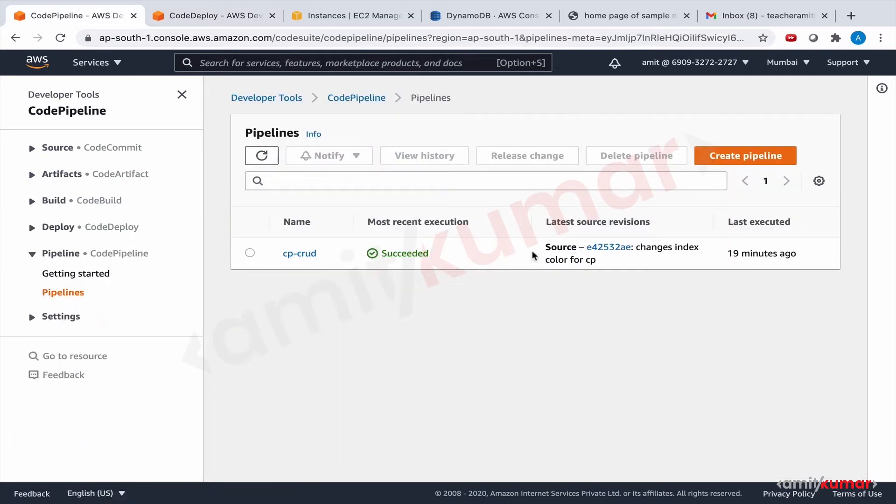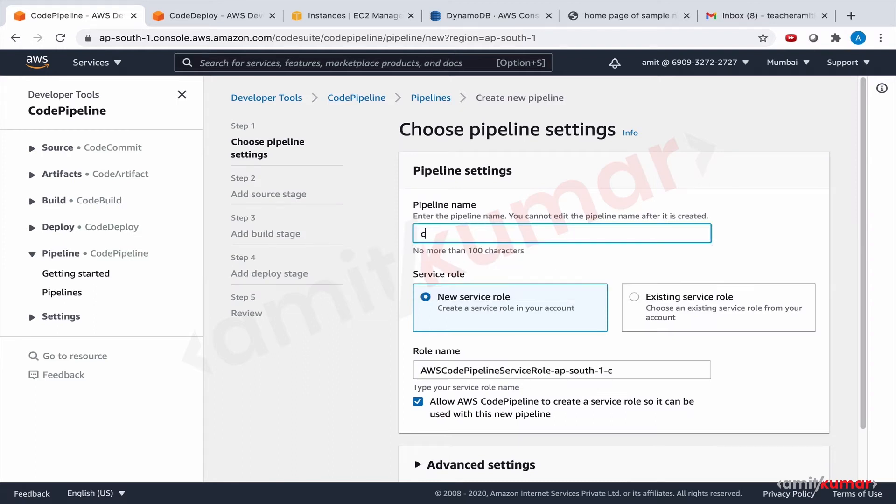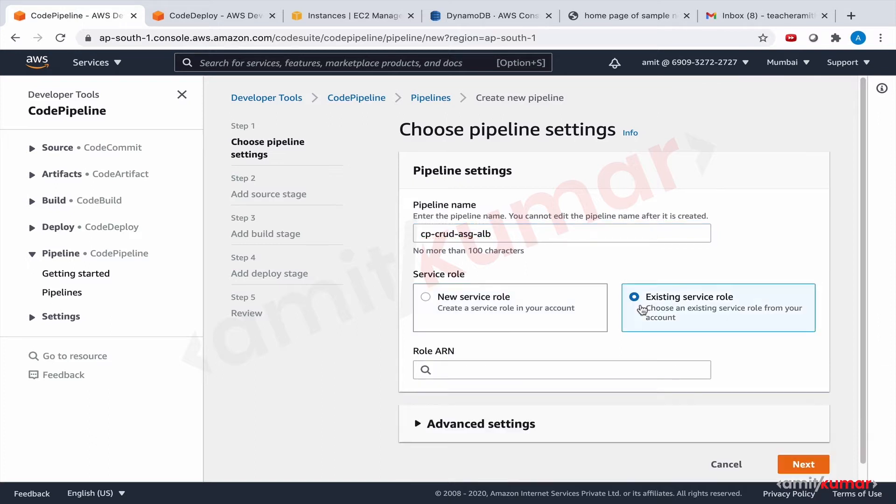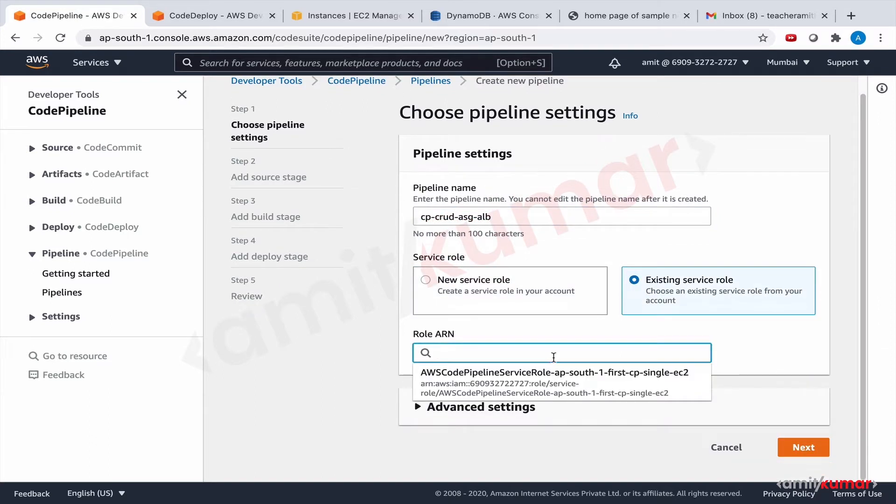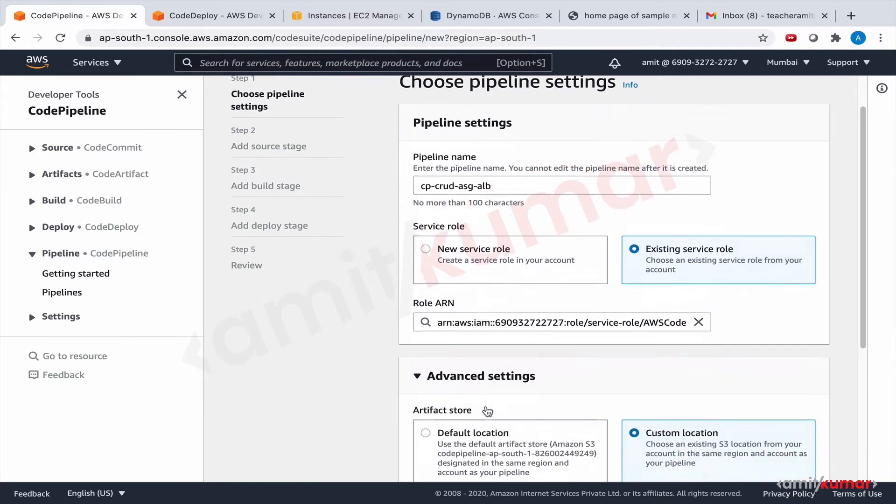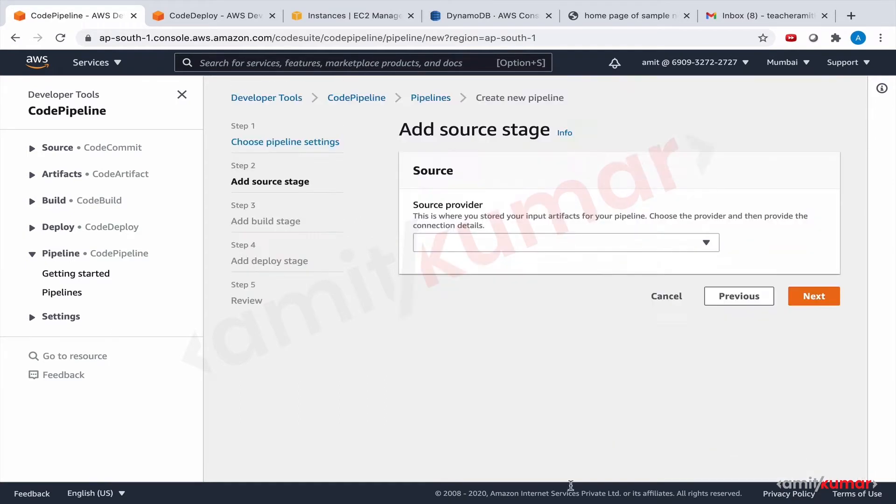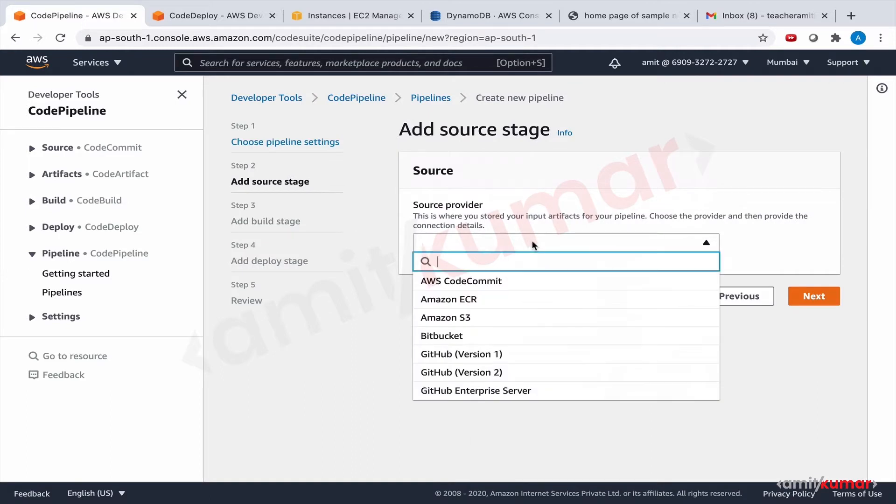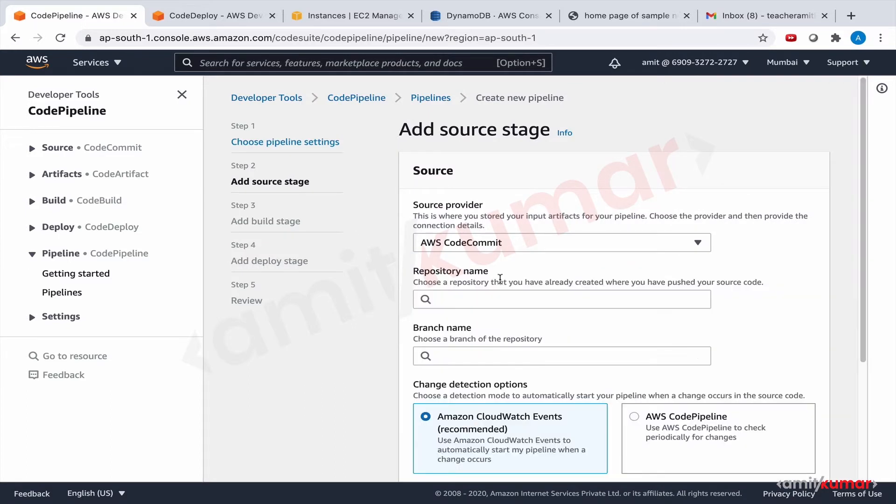Pipelines, create a pipeline. Let us give it the name CP CRUD ASG ALB and existing service role is what we are going to use. In advanced settings exactly the same and source provider is once again going to be code commit.